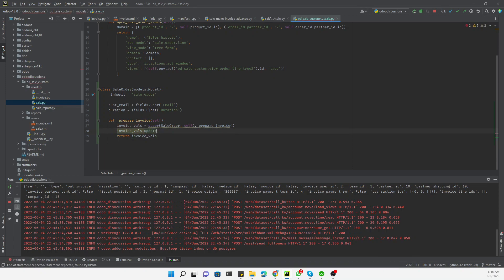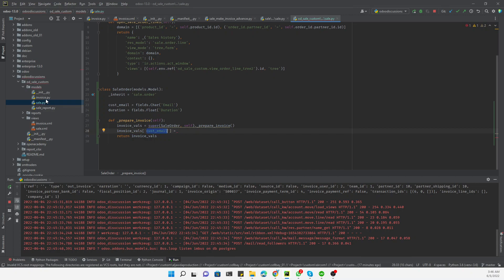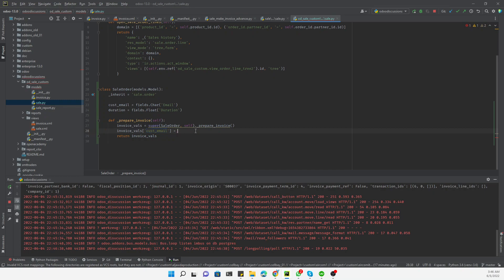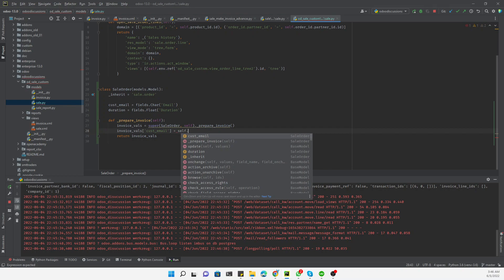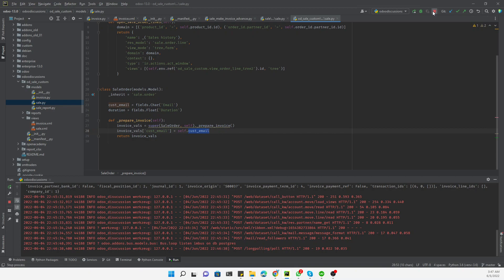We use invoice_values.update() with curly braces to update the dictionary. The key is 'customer_email' — the field name as defined in the invoice model. Both fields happen to have the same name in the sales order and the invoice, but if they differ, we must use the exact field name from the invoice model. The value is self.customer_email — the field defined in the sales order model.